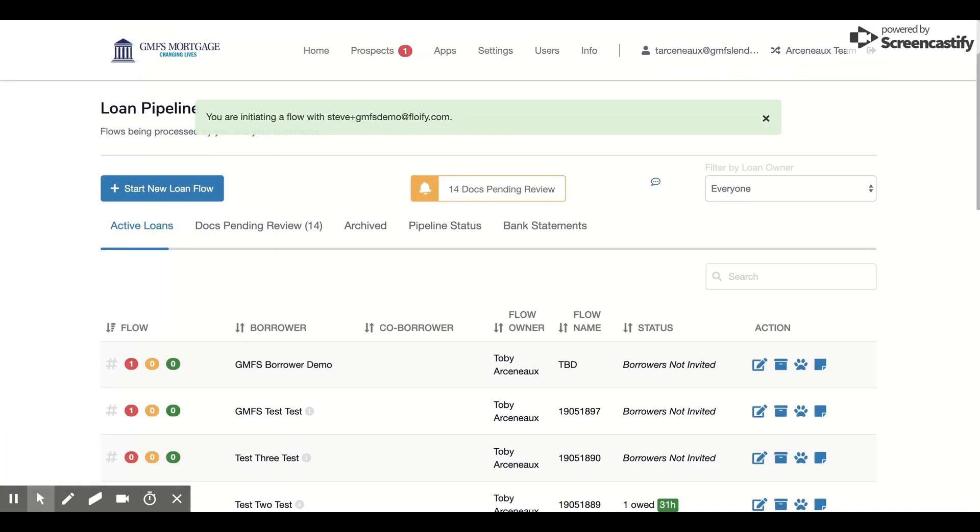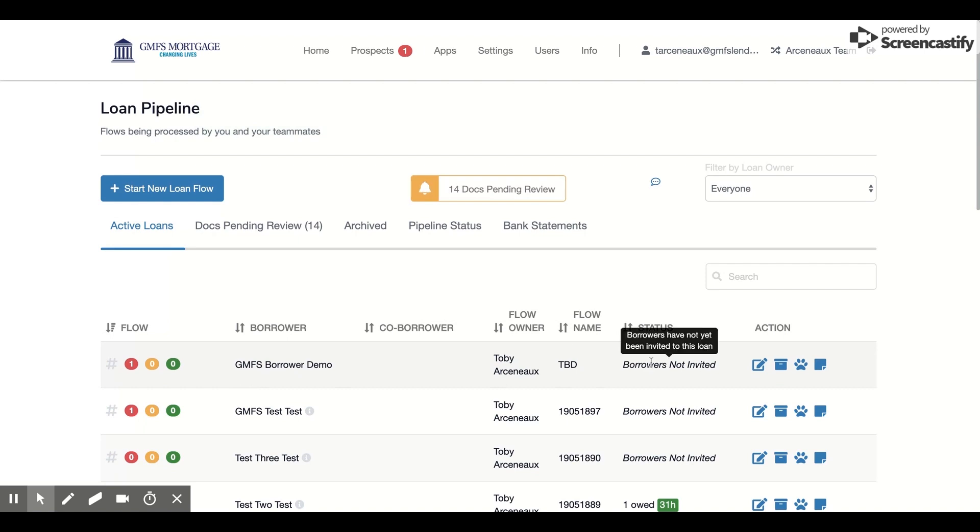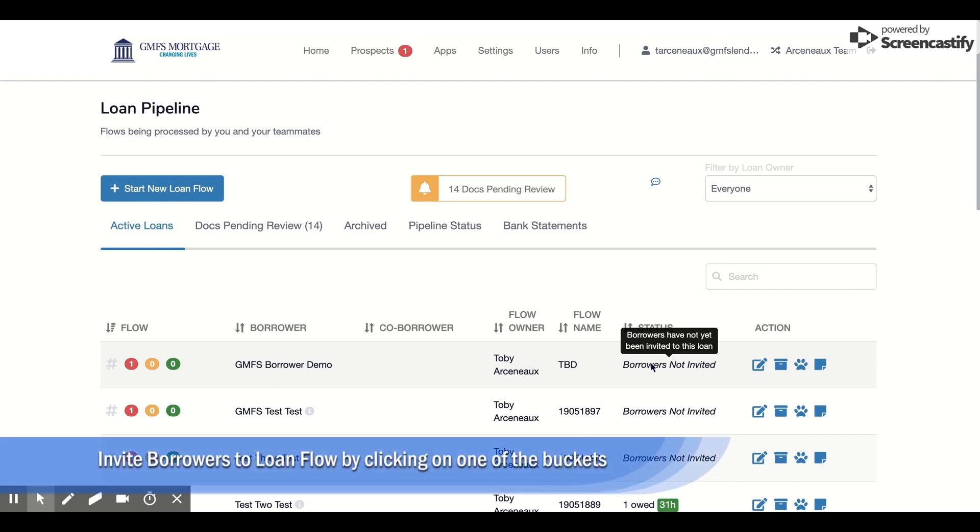What this allows me to do is to see here that for GMFS Borrower Demo, the current status is that the borrower has not been invited to the loan, so they're not aware that Flowify has created anything on their behalf and they have not received a welcome email yet from Flowify.